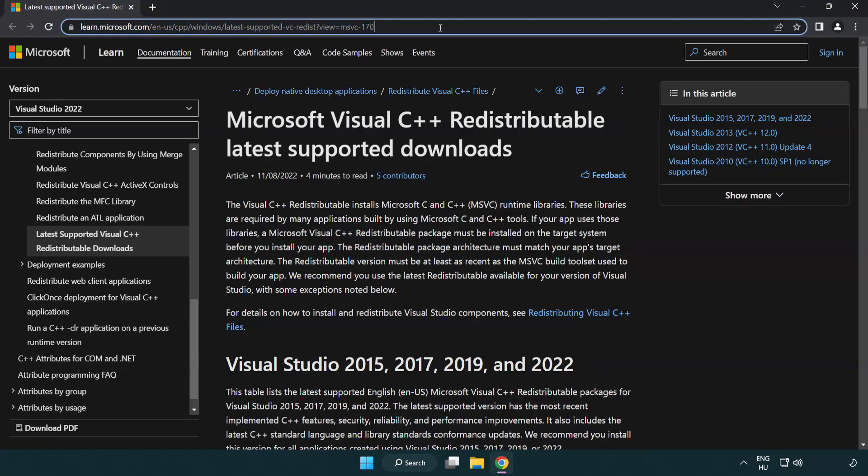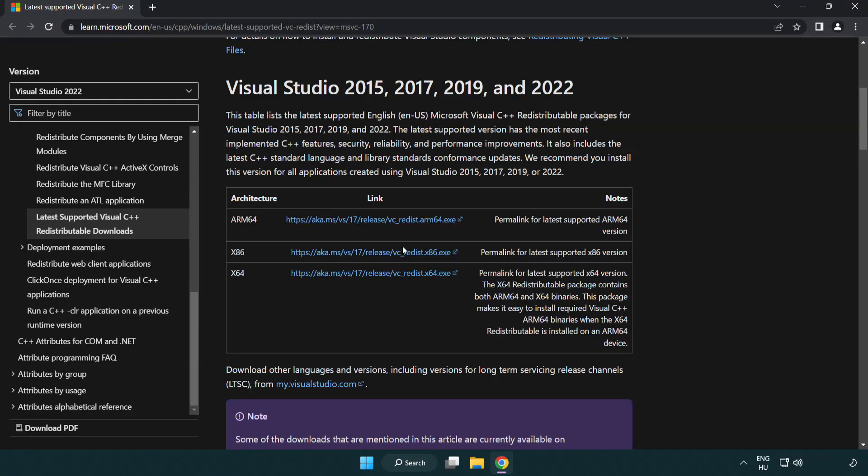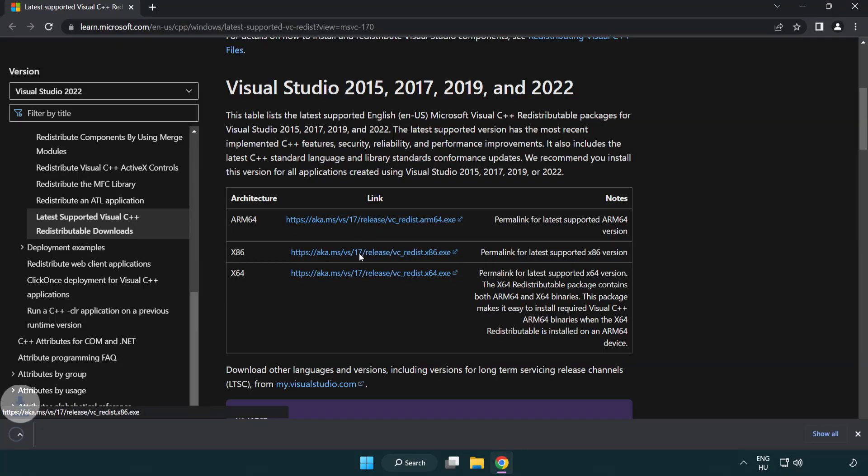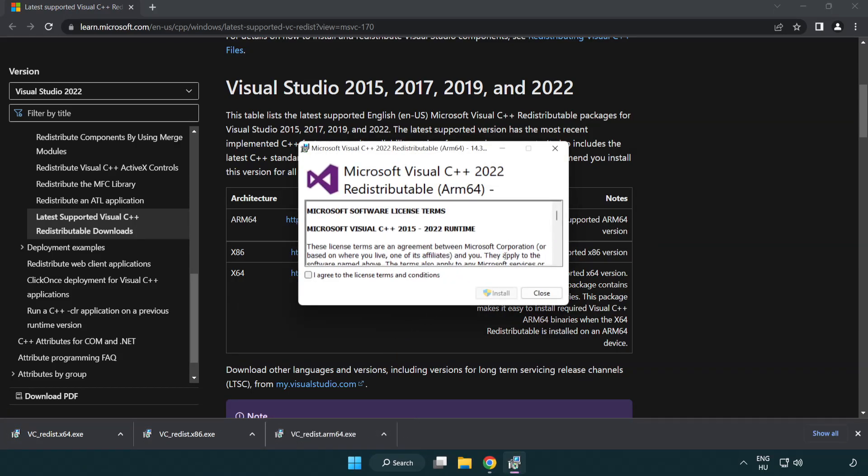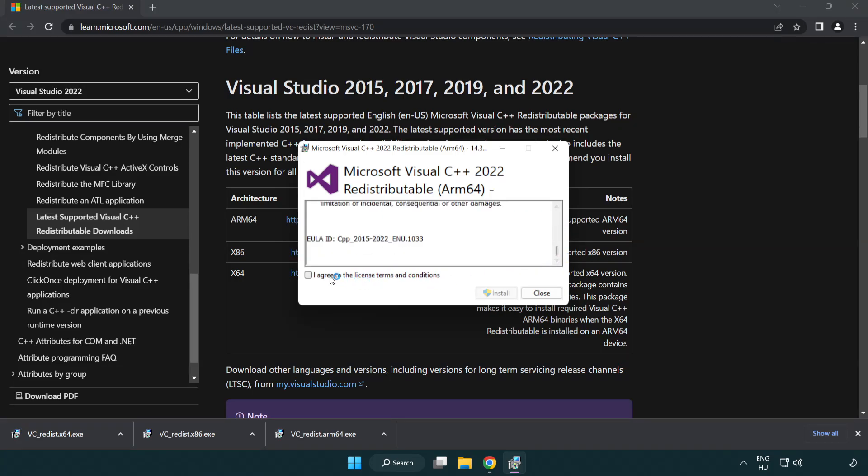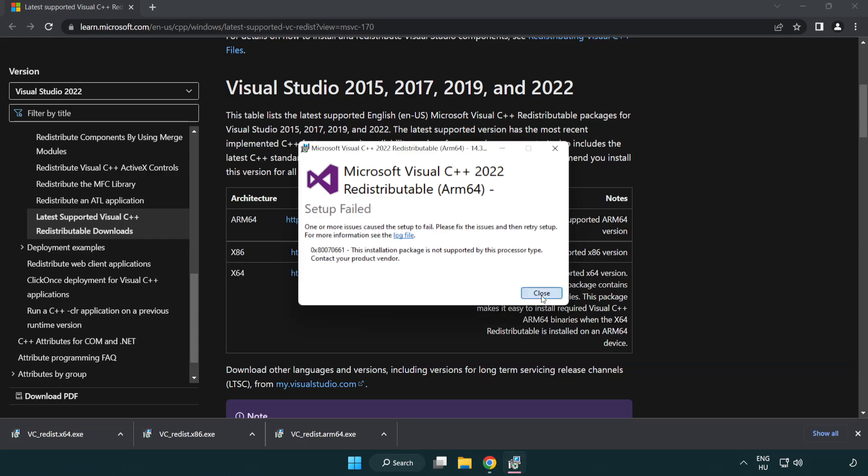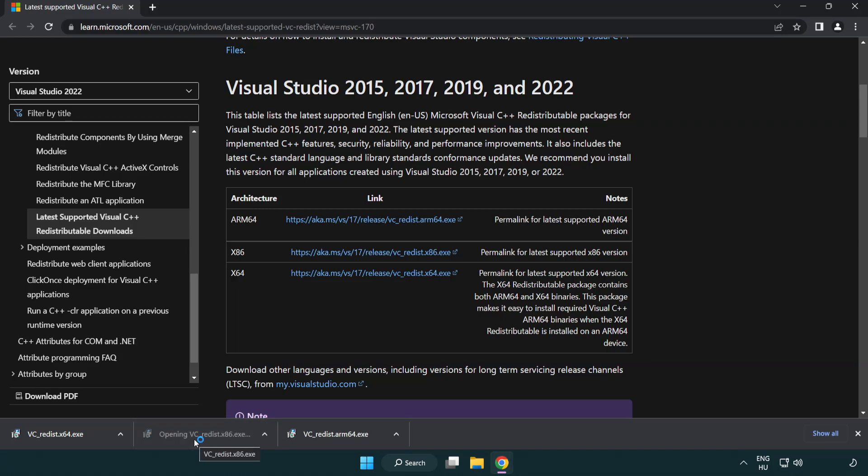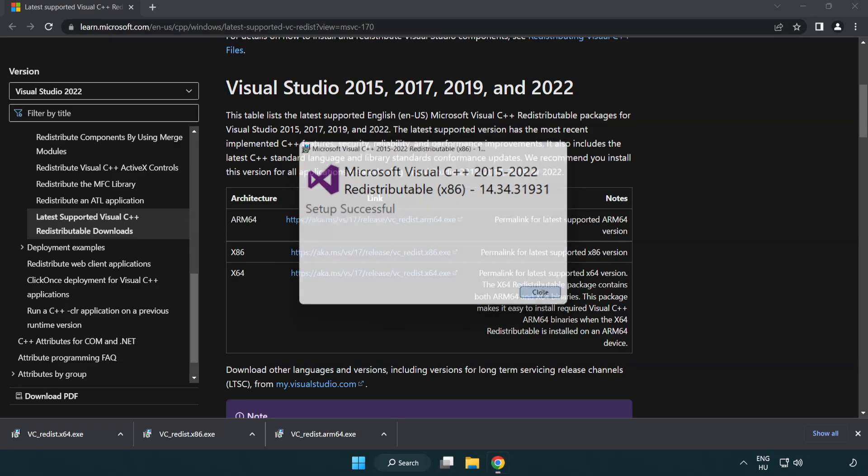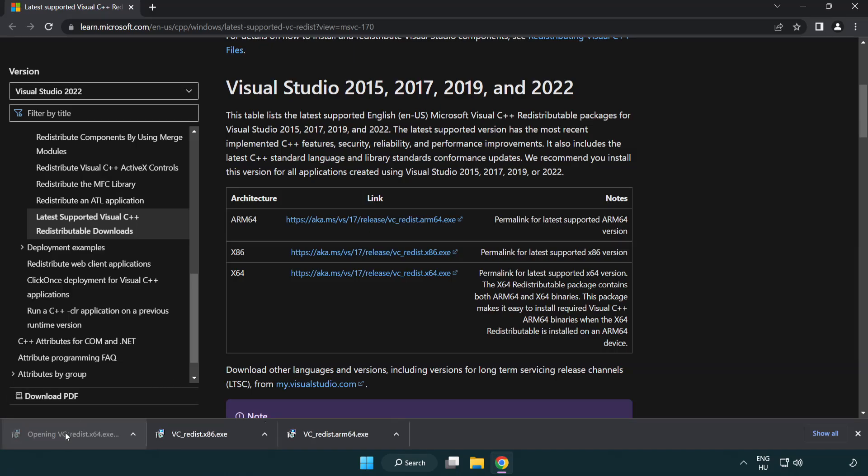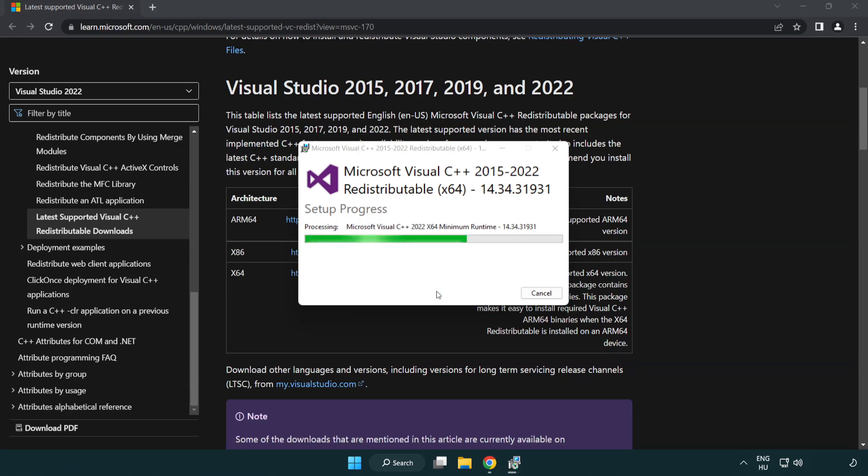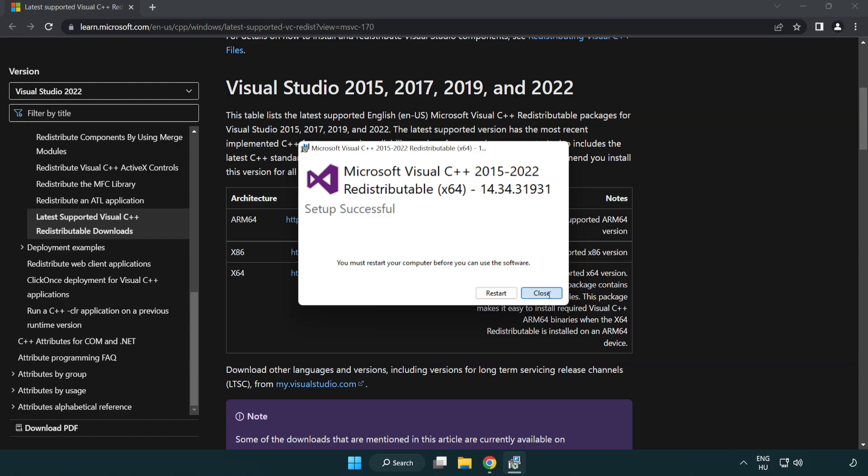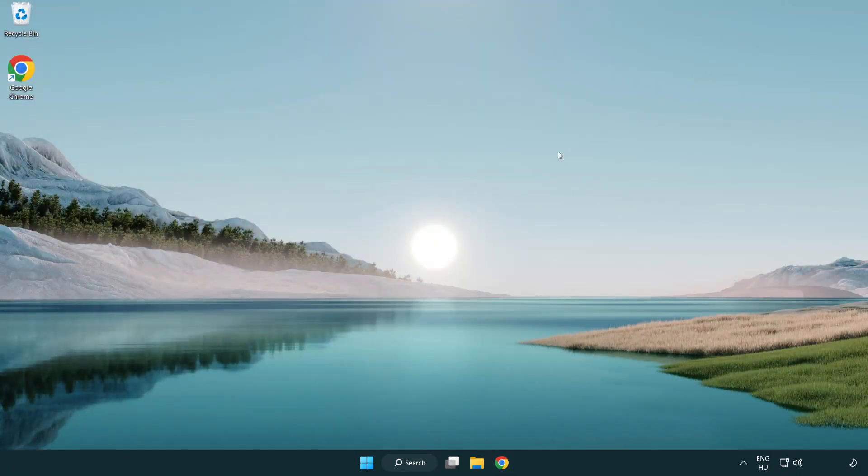Go to the website link in the description. Download three files. Install the downloaded file. Click I agree to the license terms and conditions and click install. If it fails to install, no problem. Repeat for the other files. Click close. Close internet browser.